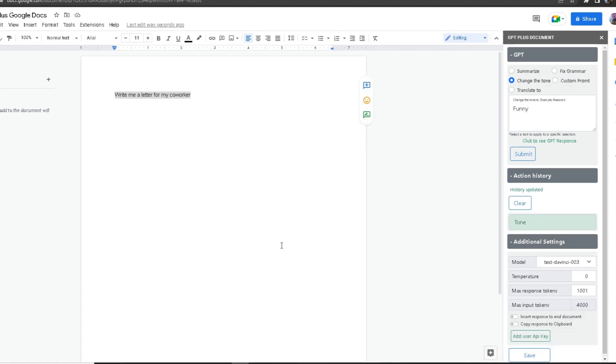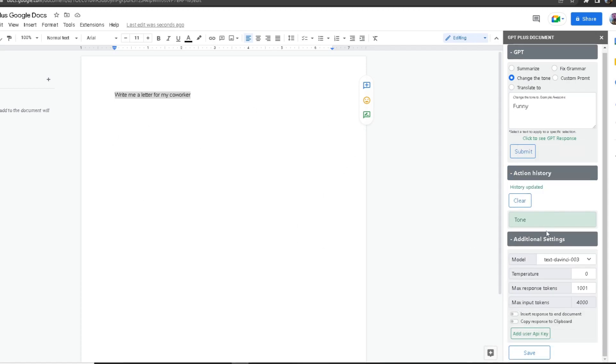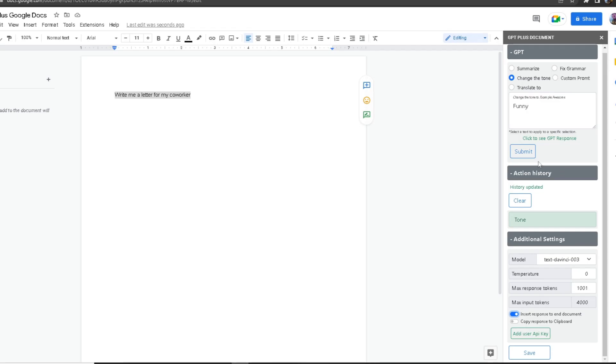Once you see 'Click to see GPT response,' it has officially finished. As you can see, it's not popping up on my screen. That's because I have 'Insert response to end of document' turned off. What this basically does is, if you turn it on, it will write the response in your document. Once I check the box, I'm going to click on Submit again.